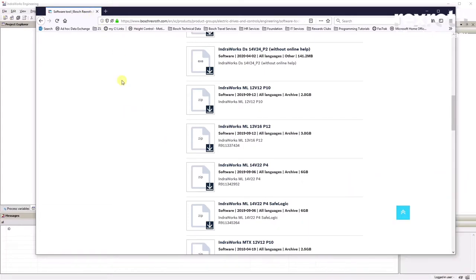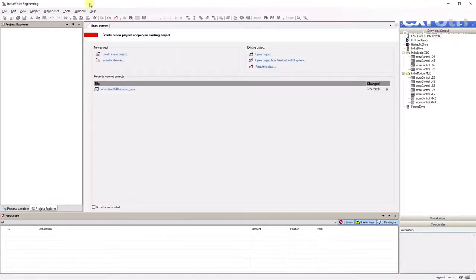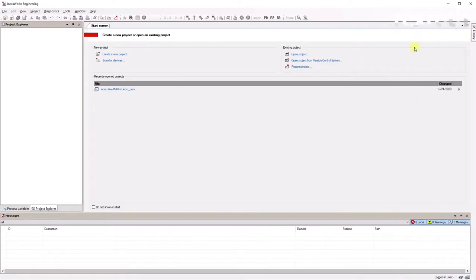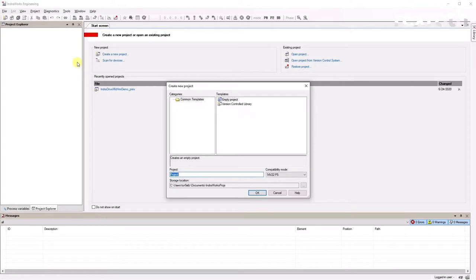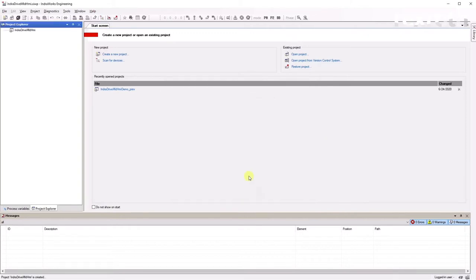Once you download and install IndraWorks on your computer you will have this view. Close the library here, and the first thing you need to do is create a project. Right-click on Project, give it a name — I'll call it IndraDrive MLD and HMI — confirm, and select a destination folder where you want to save this project.